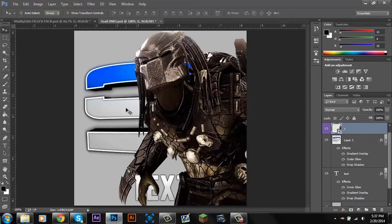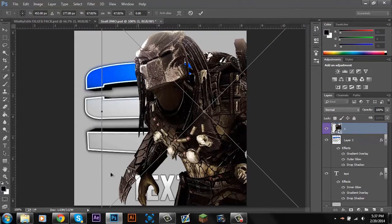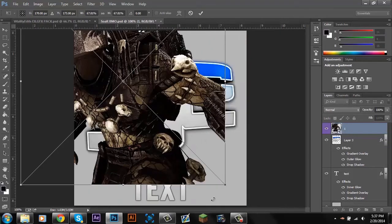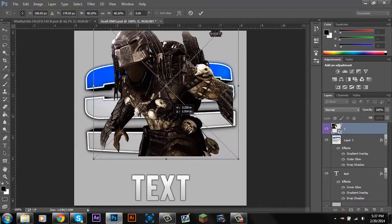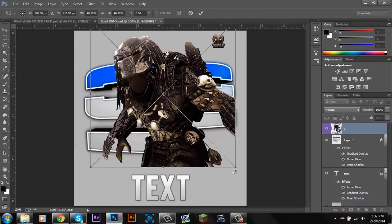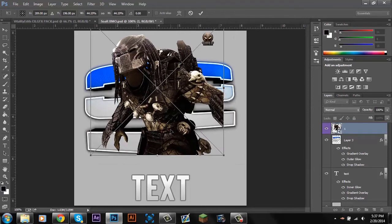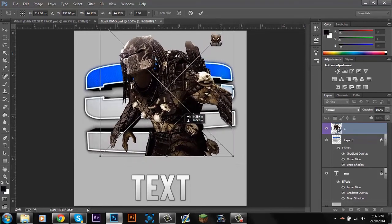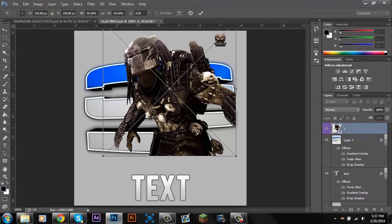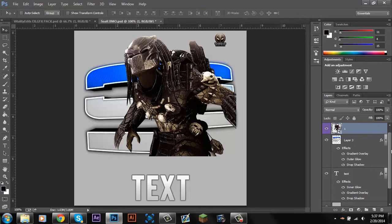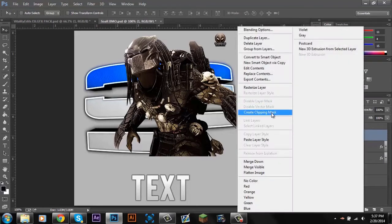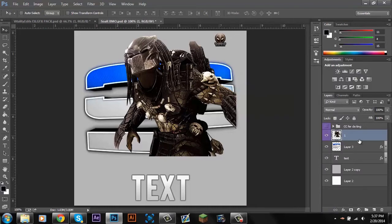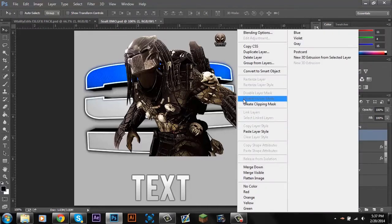Bring the render over to your PSD. Scale it down to about the size you want — hold Shift when scaling so you get equal proportions on all sides. Then go to your image, rasterize it using this button right here, and then create a clipping mask.